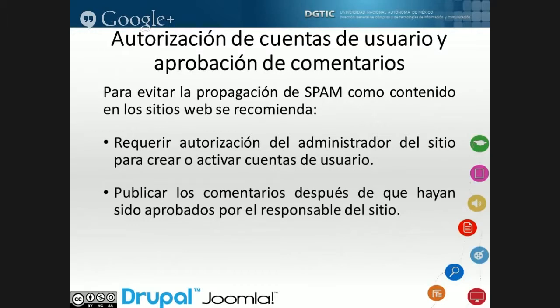Lo que recomendamos es que las cuentas se creen pero se autoricen para ser activadas, y que al momento de publicar el contenido tampoco se publique ciegamente, sino que pase por un proceso de moderación para verificar que el contenido o comentario a publicar sí tenga que ver con el contenido de esa página.